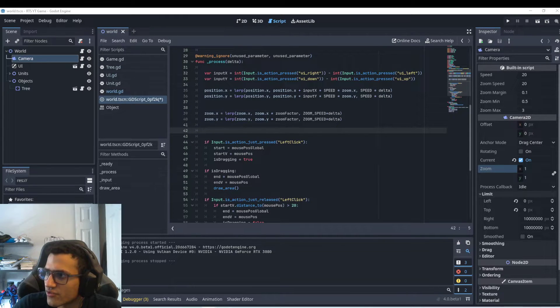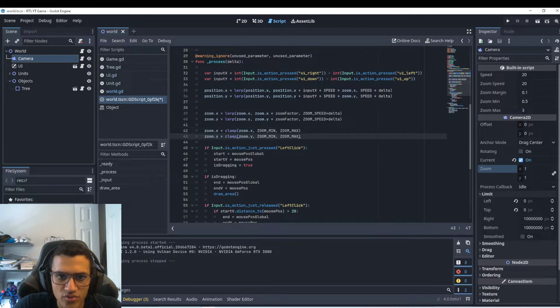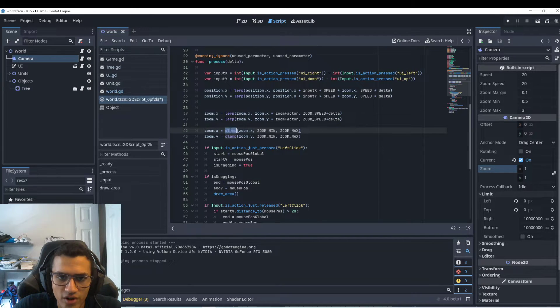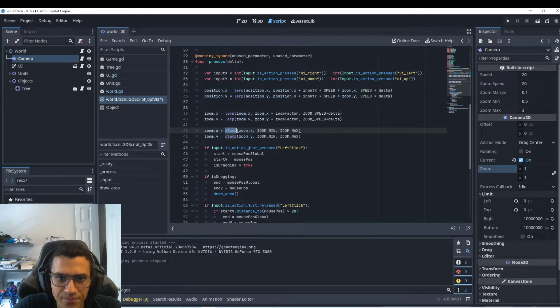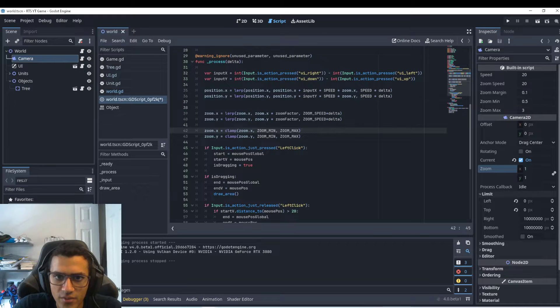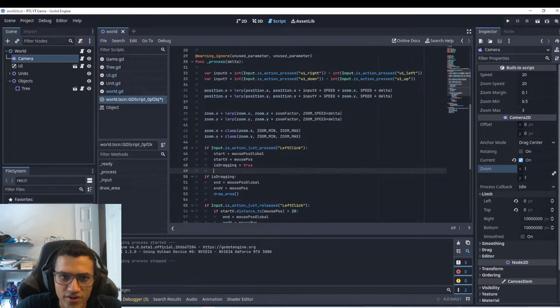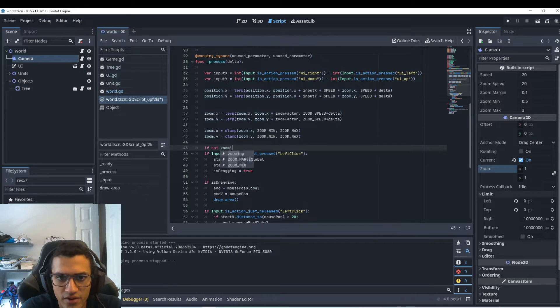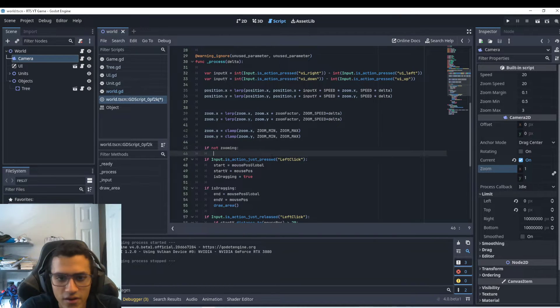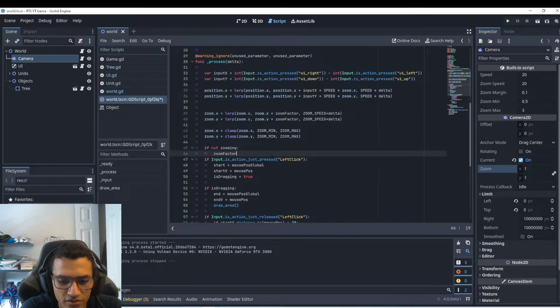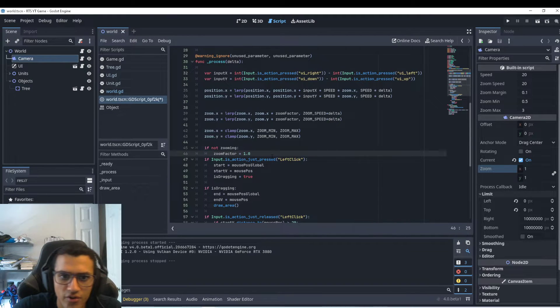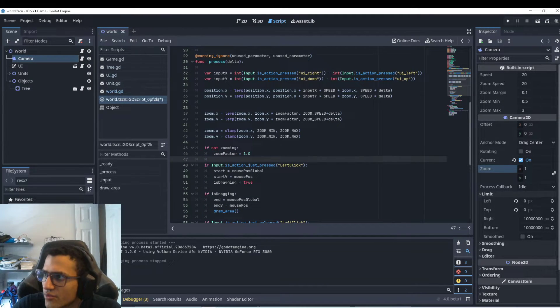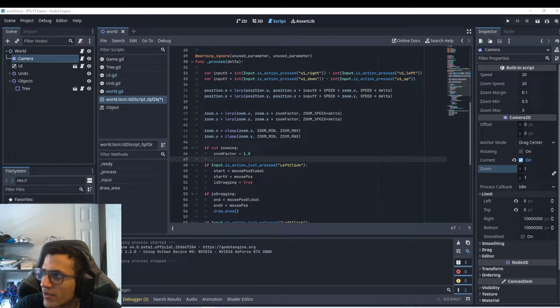Next up, we're just going to, I'm going to copy this because it's pretty short, but we're just going to clamp our zoom X and zoom Y as well. So we're going to clamp the zoom X, whoops, zoom dot X with the zoom min and the zoom max. And that's it. And then I think that is it for, Oh no, sorry. There's one more. If not zooming. Yeah. We're going to zoom. We're going to set our zoom factor to one. Oh no. That's it. That's just to double check that it's at one.